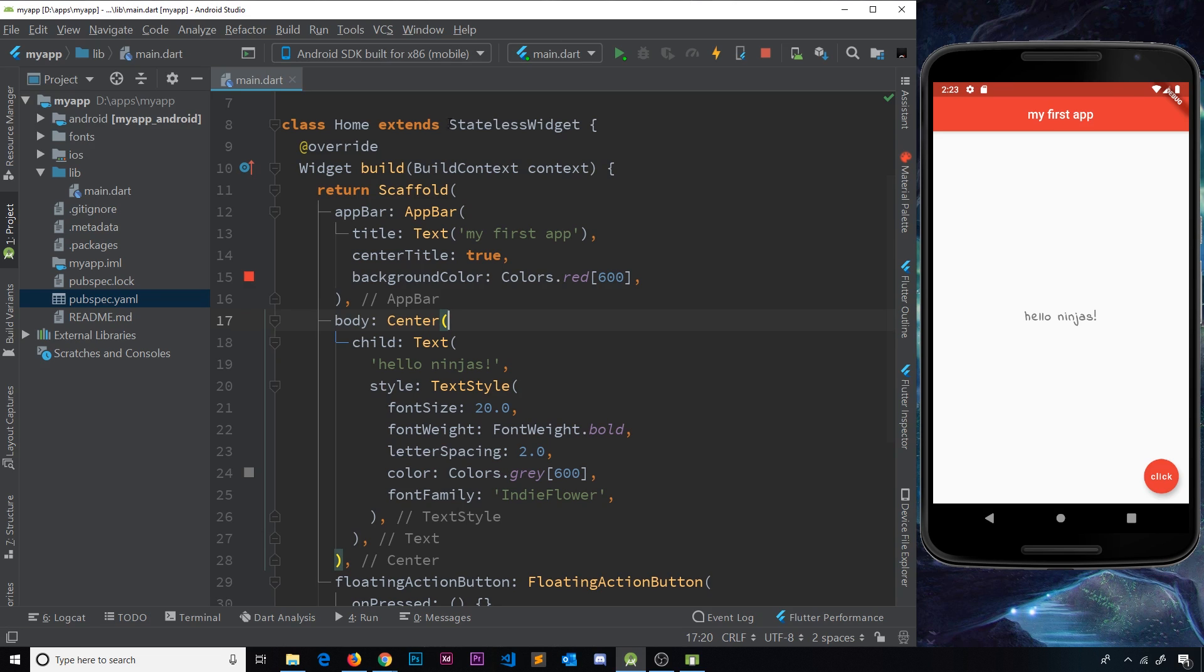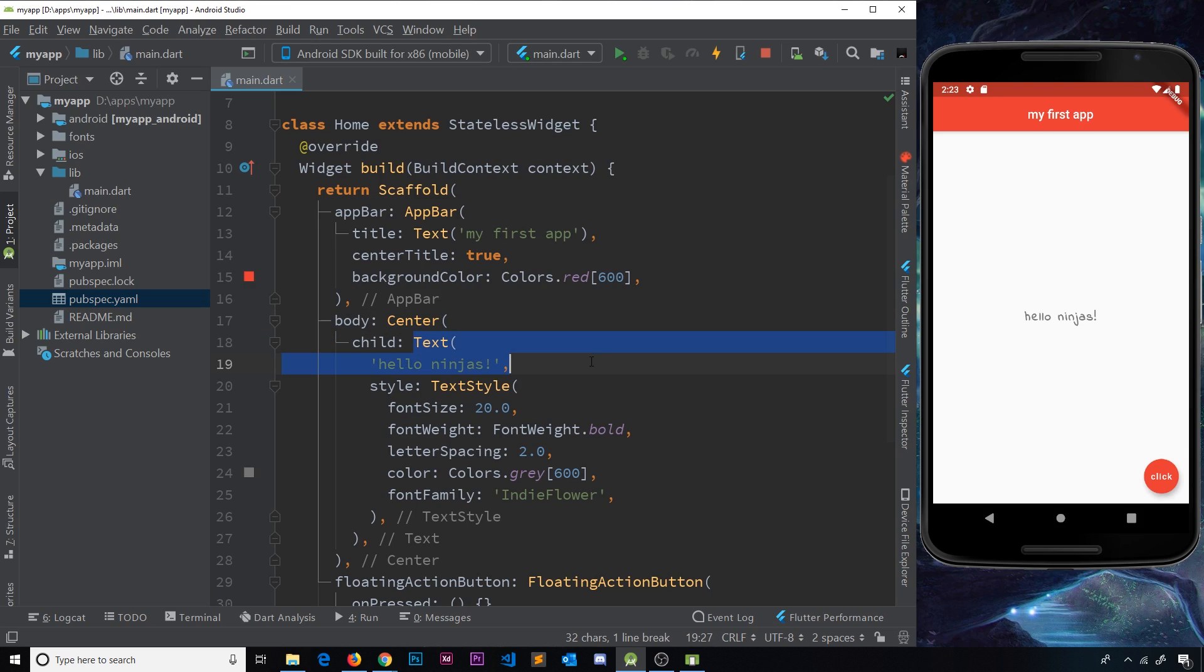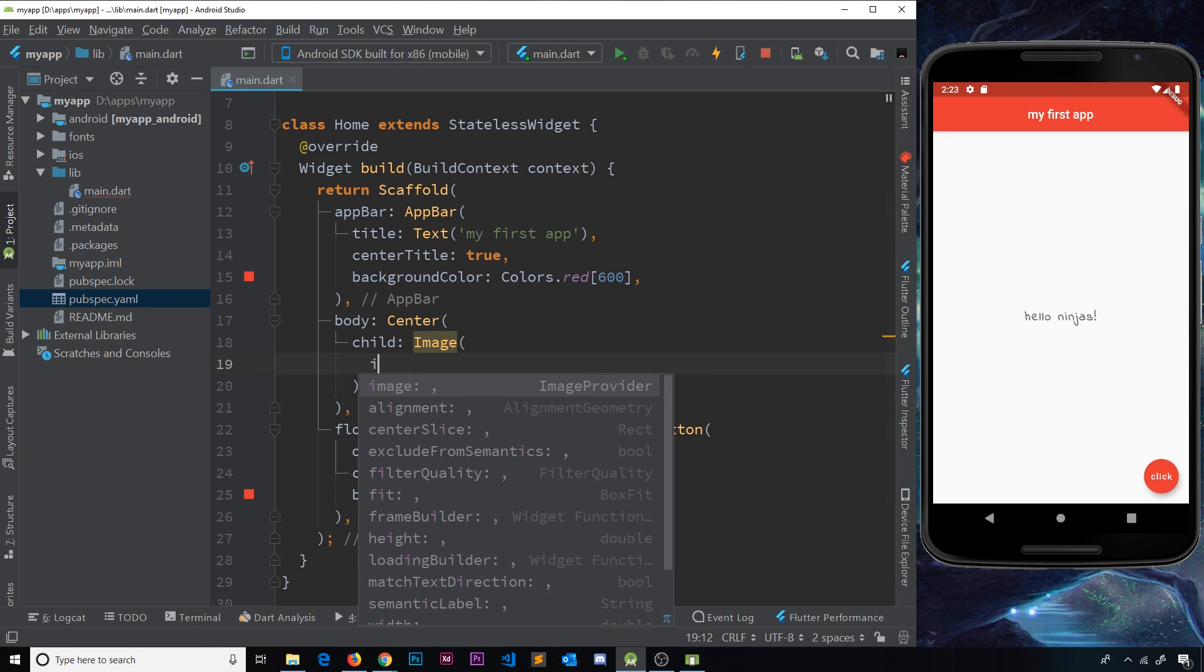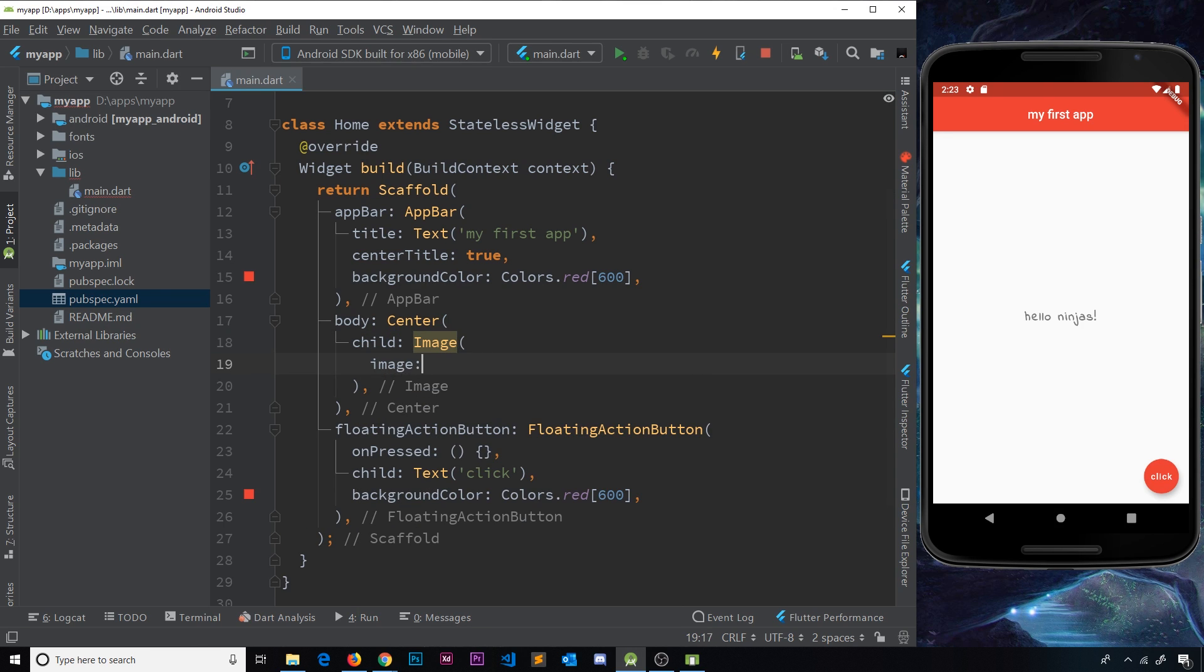So what I'm going to do is come down to the body property in the scaffold, and we have this center widget, and inside we have the text. I'm going to get rid of the text widget, and we're going to replace this with an image. So to do this, we use the image widget, and then inside that we have an image property.